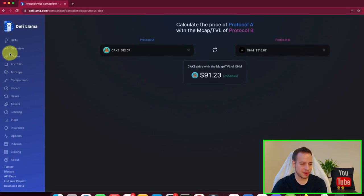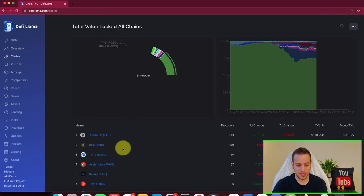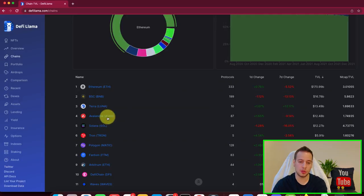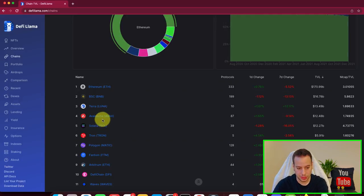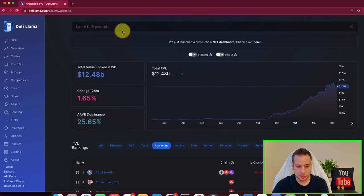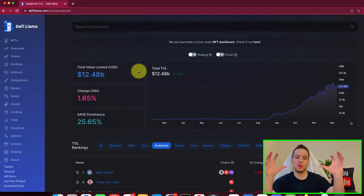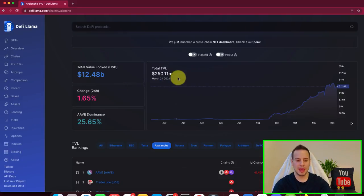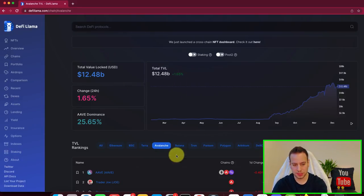And this is just some kind of comparison based on this kind of market cap slash TVL data. So another very cool thing that I like to do is to see which kind of protocols we have inside a blockchain. For example, if we go to Avalanche,